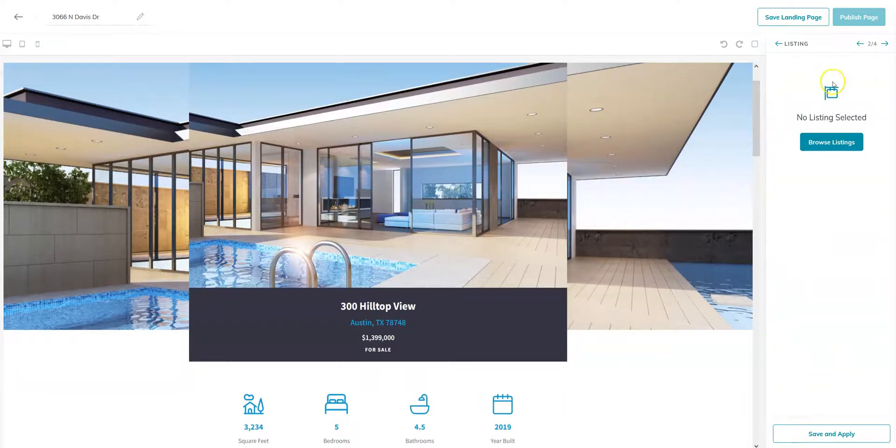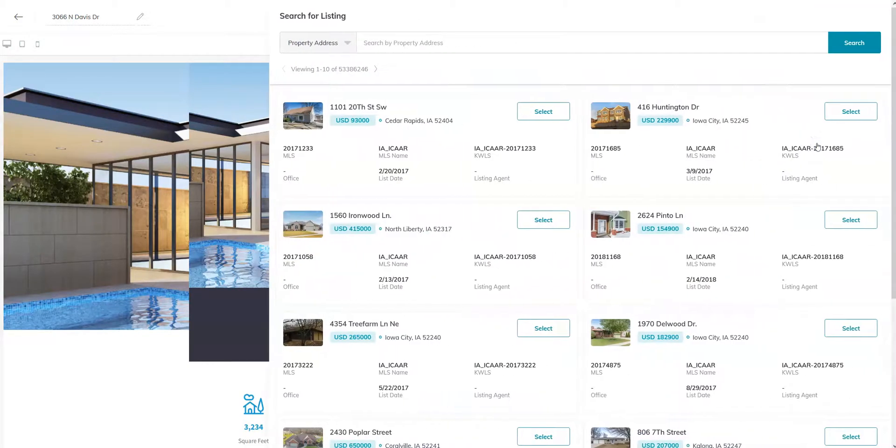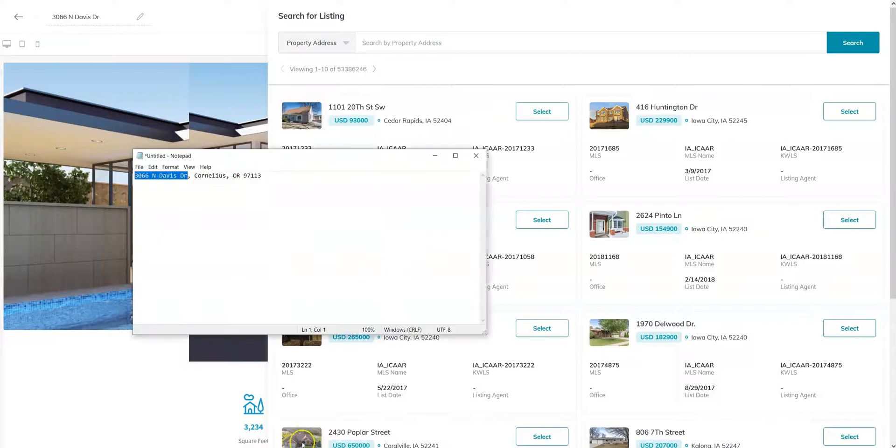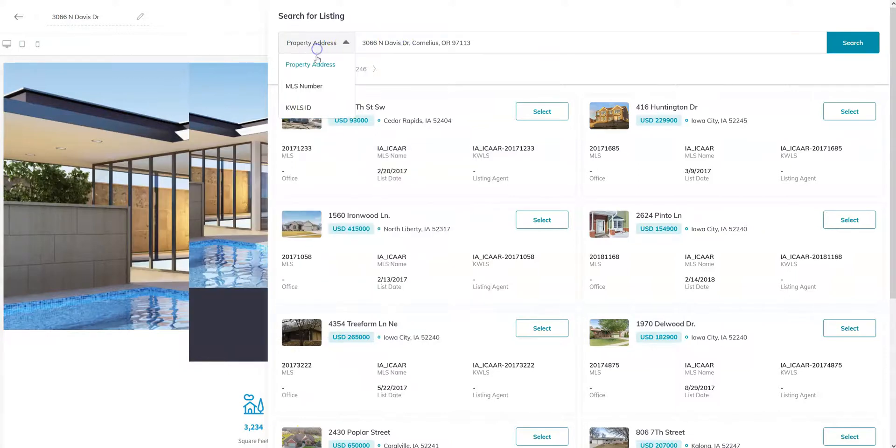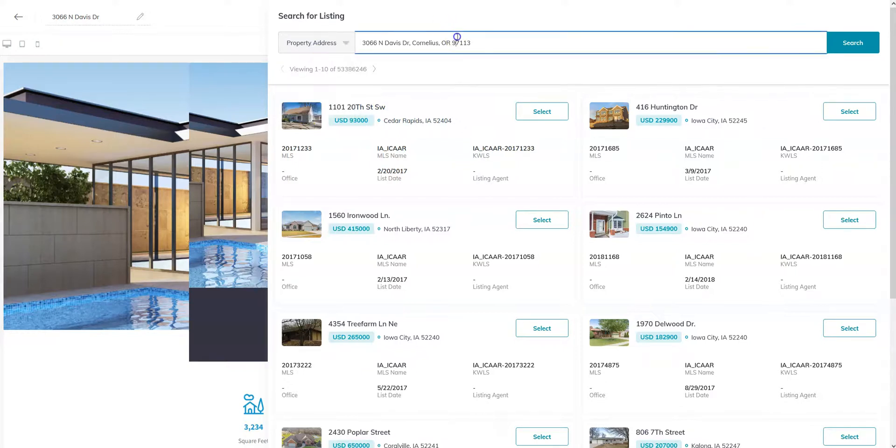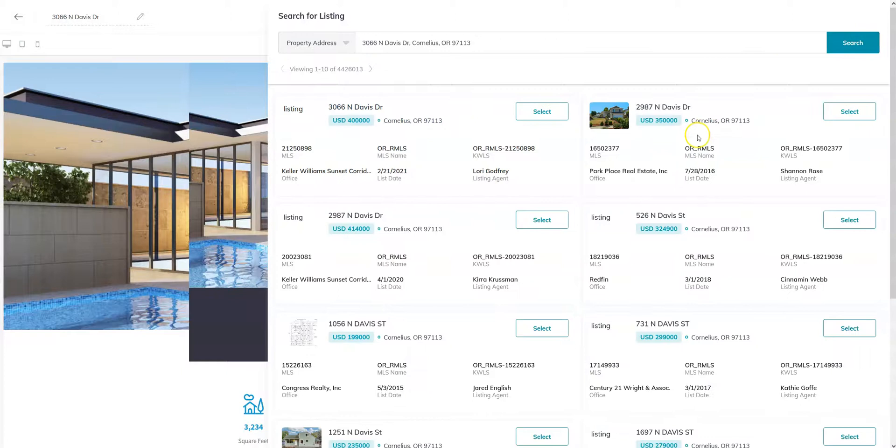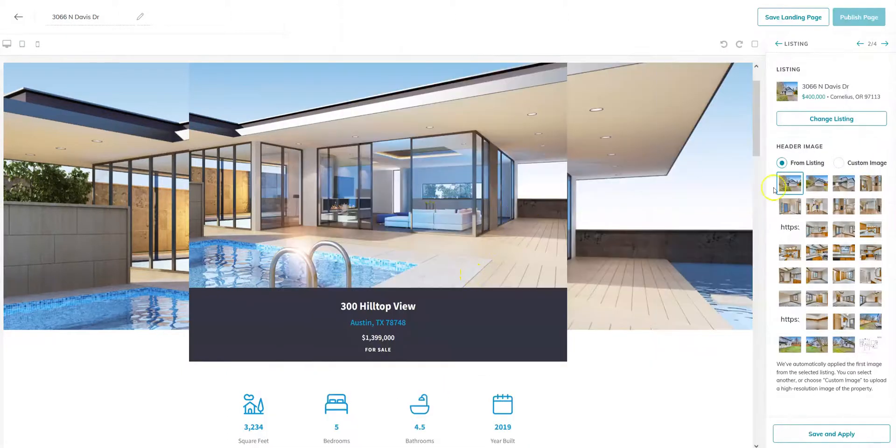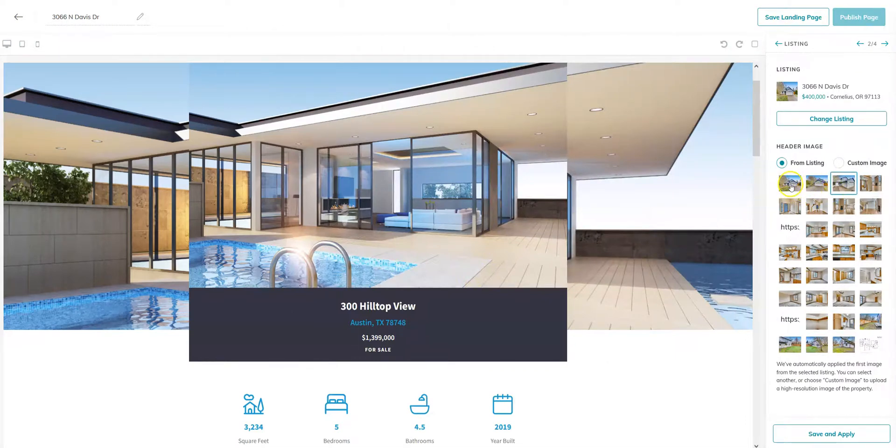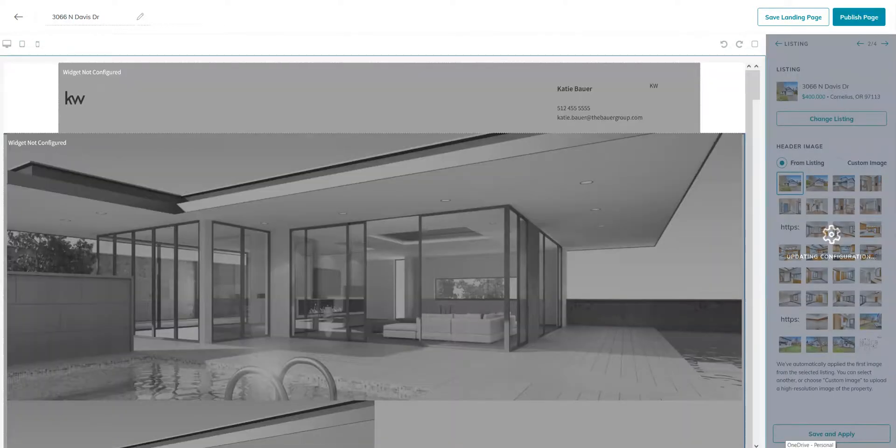So the next one is our listing widget. And as you can see, by default, it picks this address. All you have to do is browse listings. So you can go ahead and search by property address. You also have the option to search by MLS number or KWLS ID. It's going to go ahead and pull up those listings. So let's go ahead and select that. You can choose which image you would like to appear as the main image here. And you can save and apply.